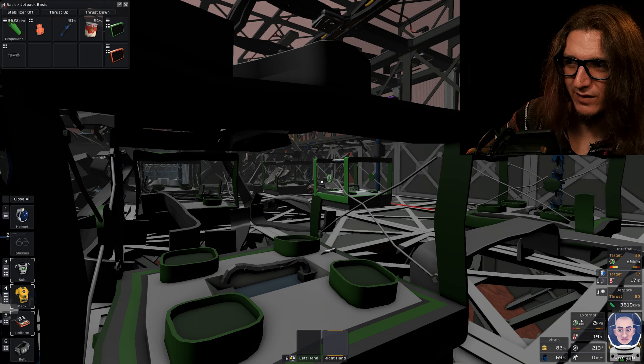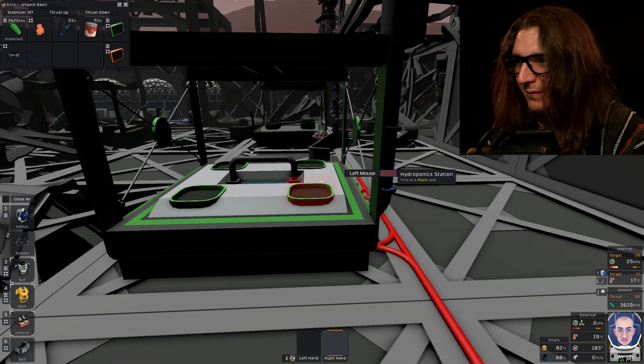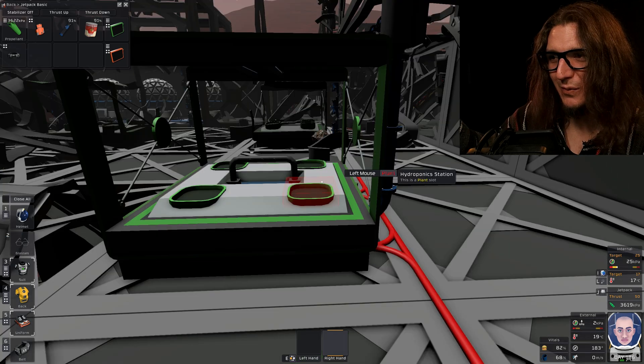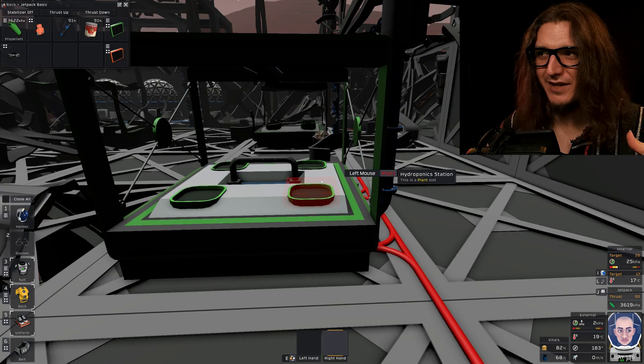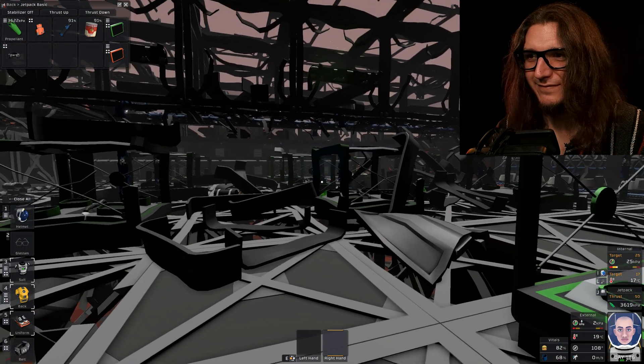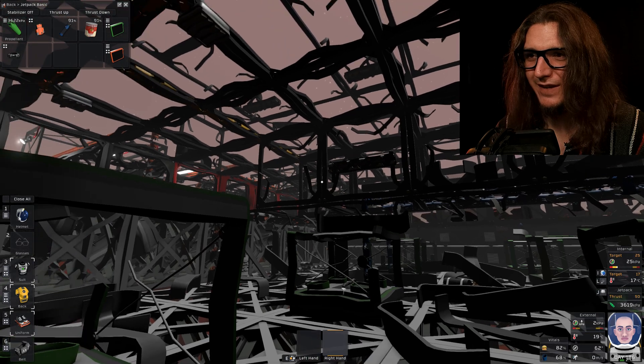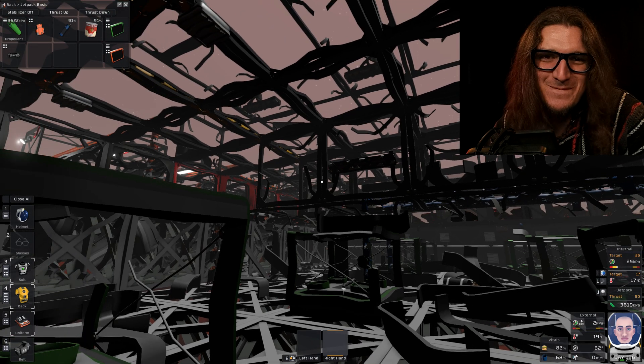That one might still be good. Well, look, this one hydroponic station made it. Weird, right? Hmm, hmm, hmm, hmm, hmm.